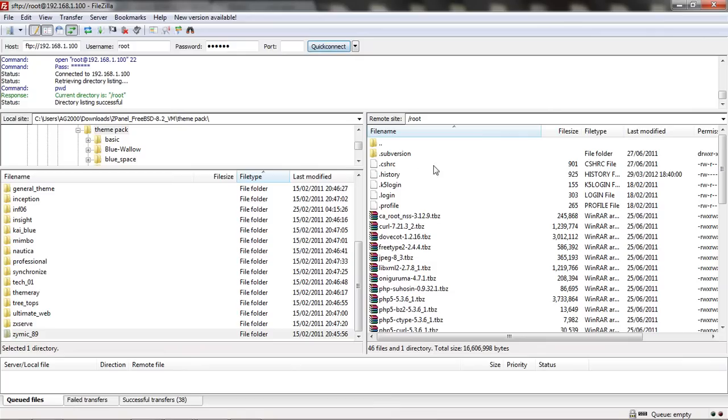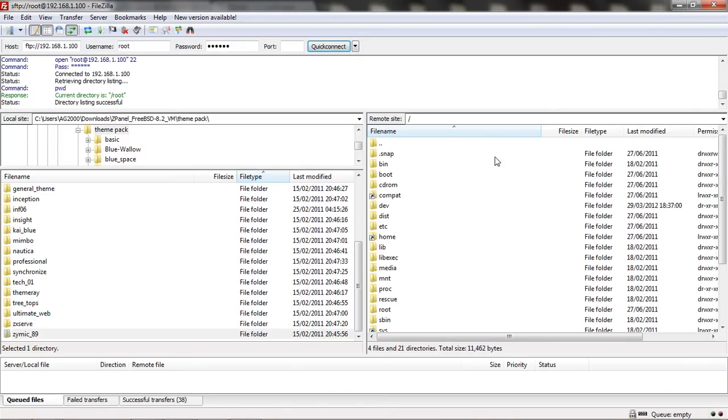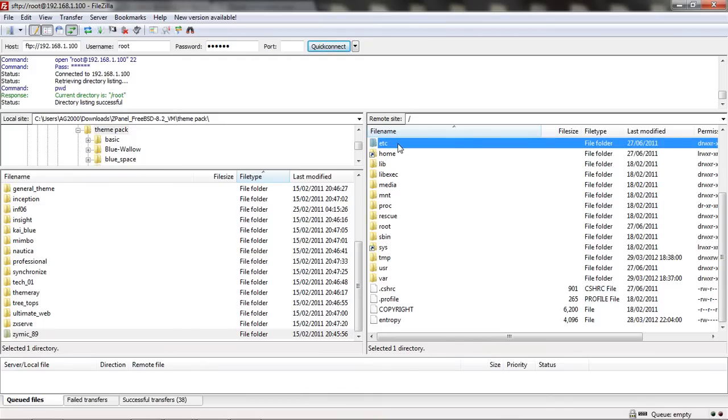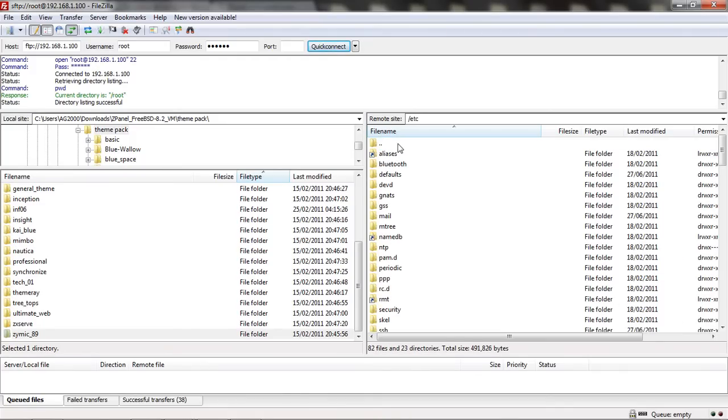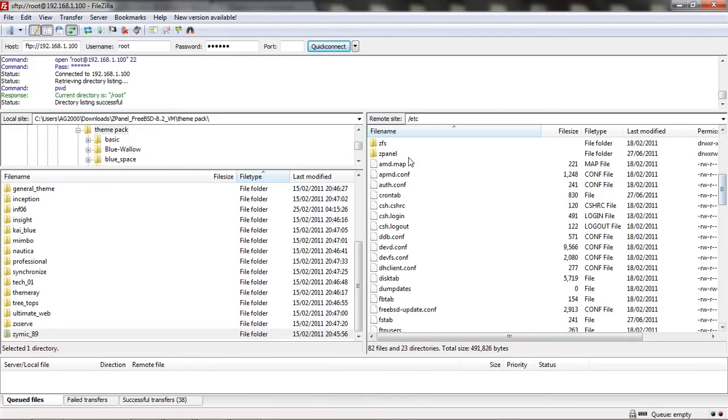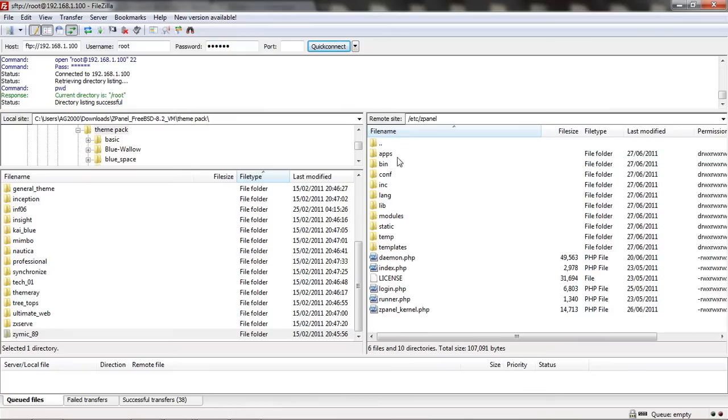I'm using the FreeBSD version and we're going to get into the right path. In my case it's going to be /etc/zpanel and template.